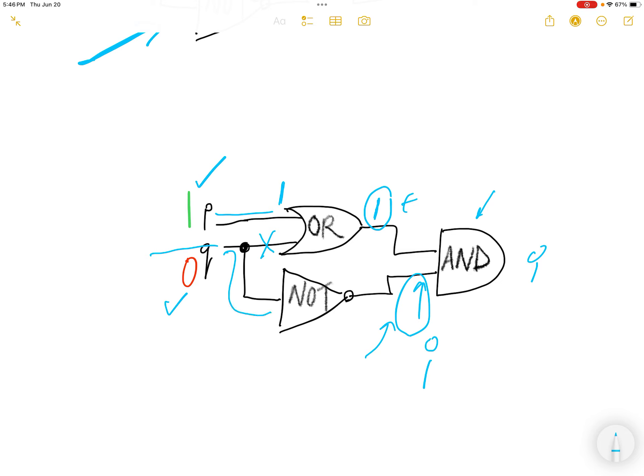Okay. So Q is 0. It comes in and NOT it, giving 1. Now, out here is 1. 1 and 1 is 1.